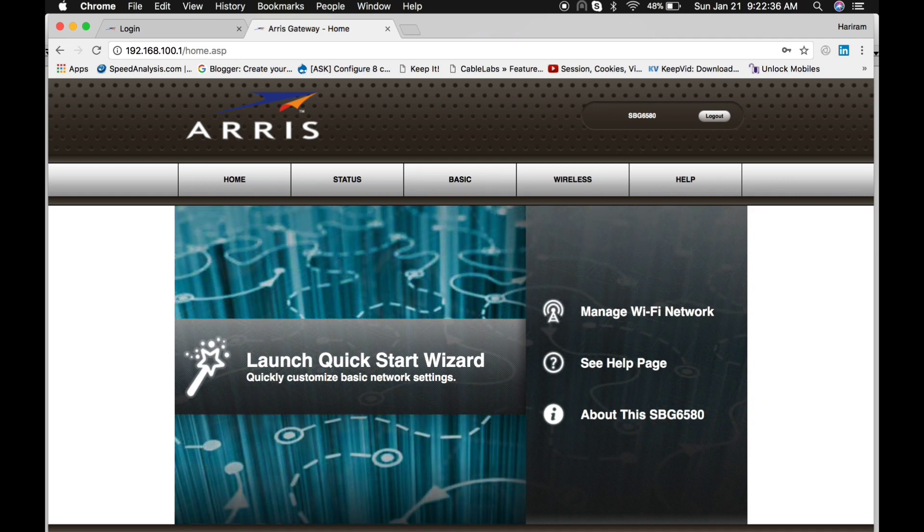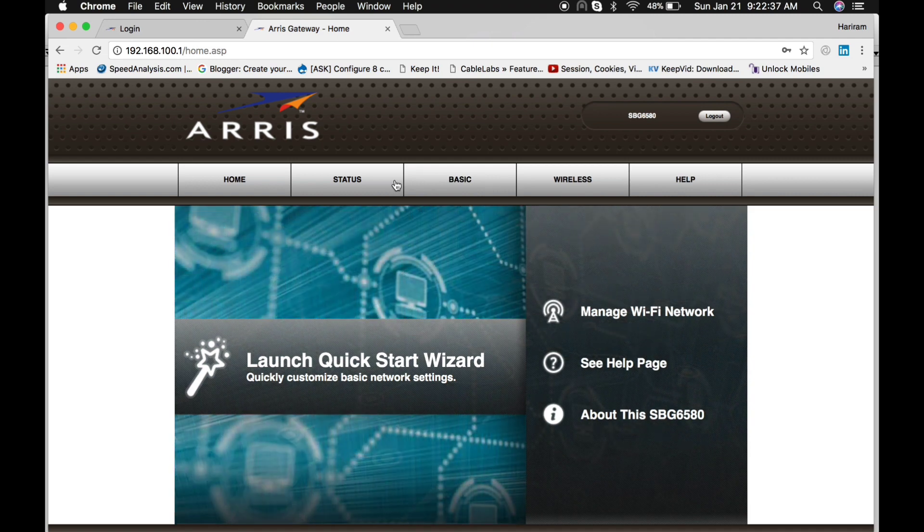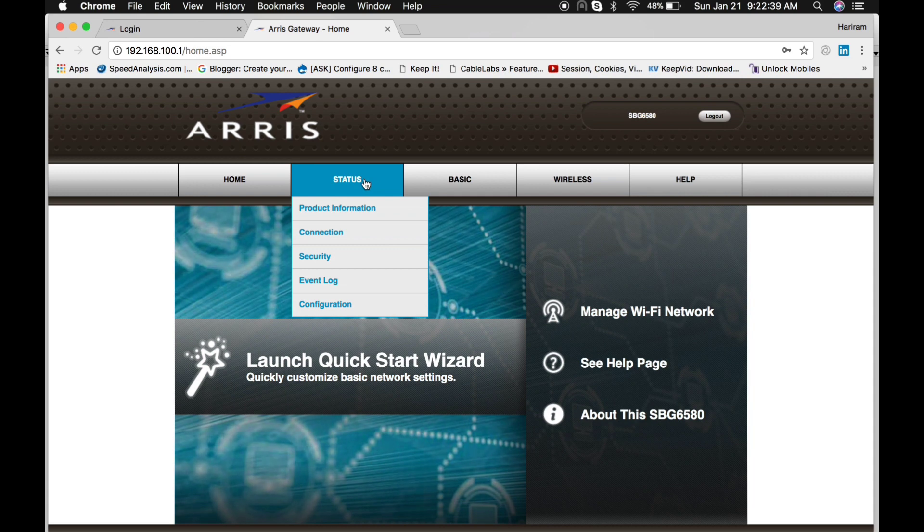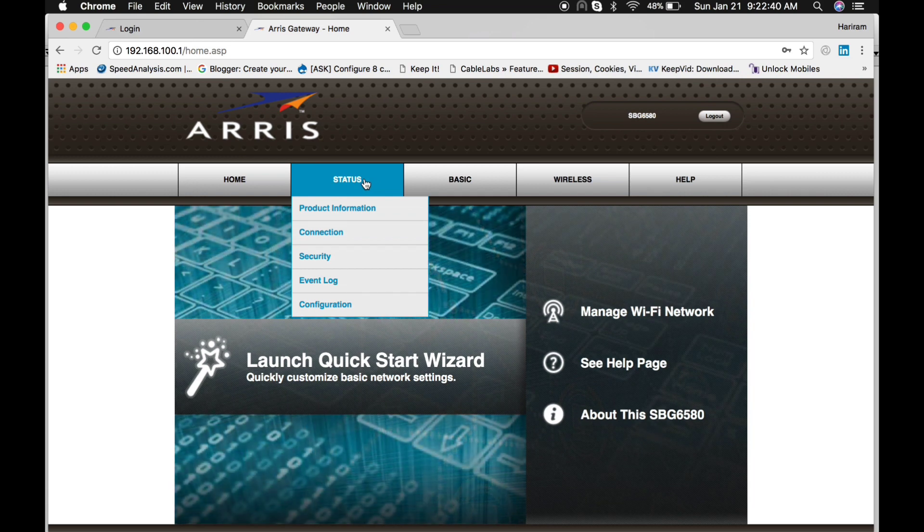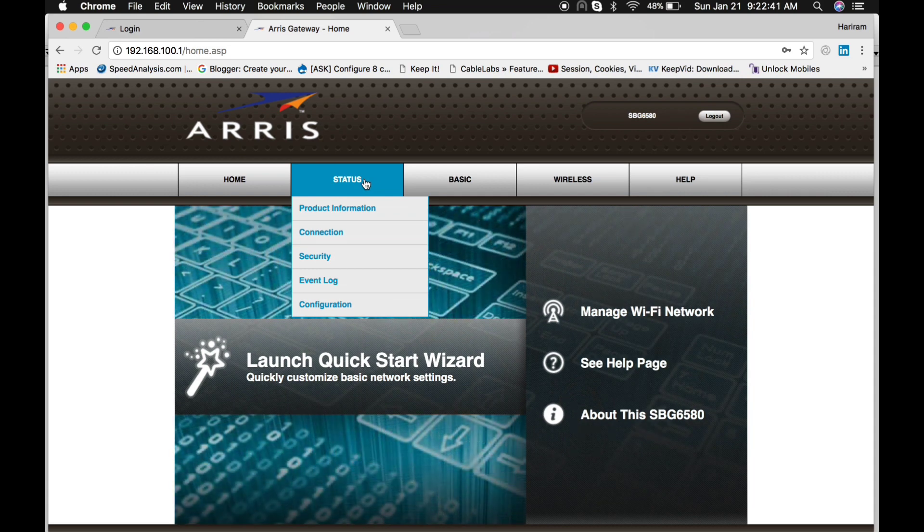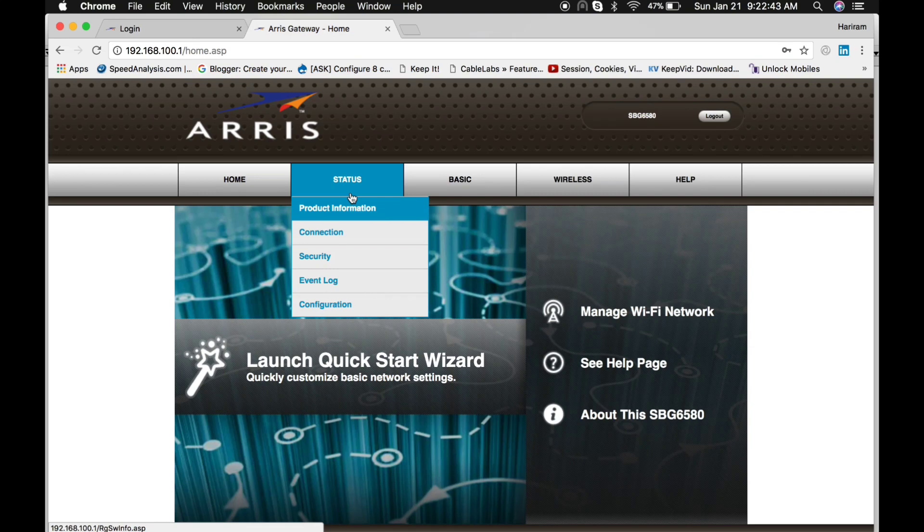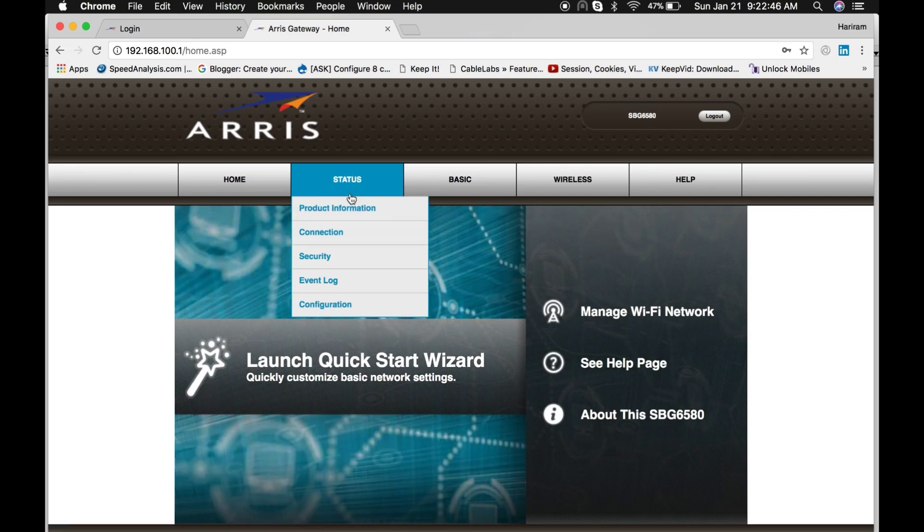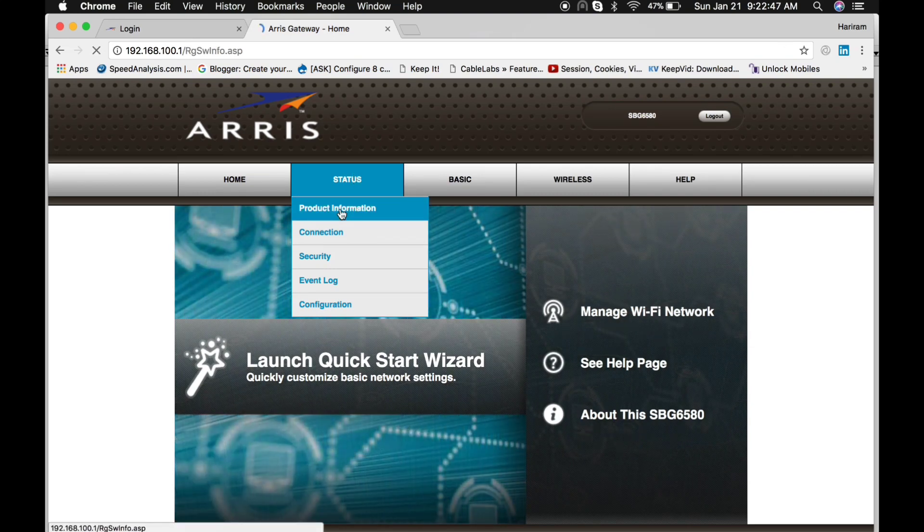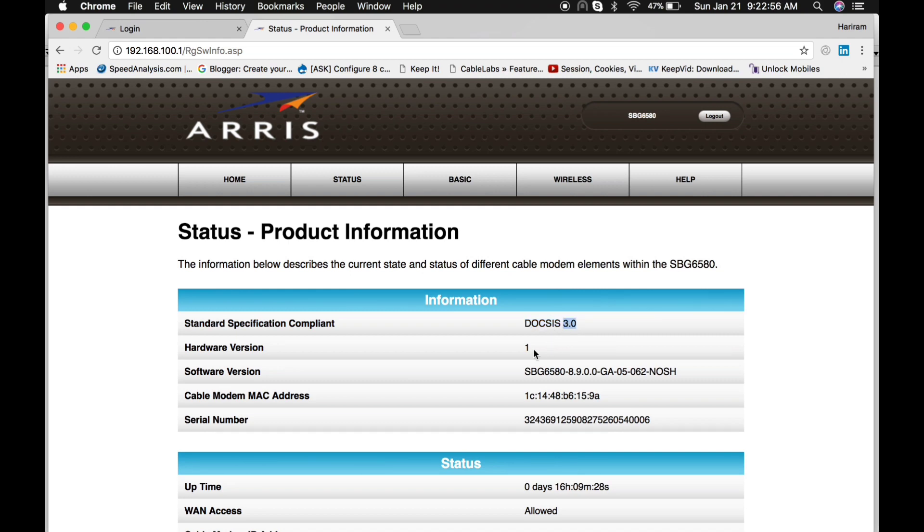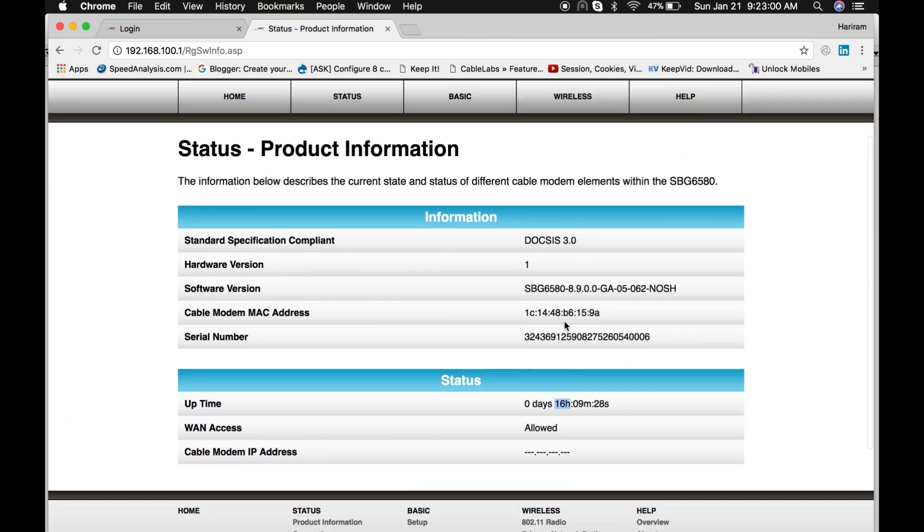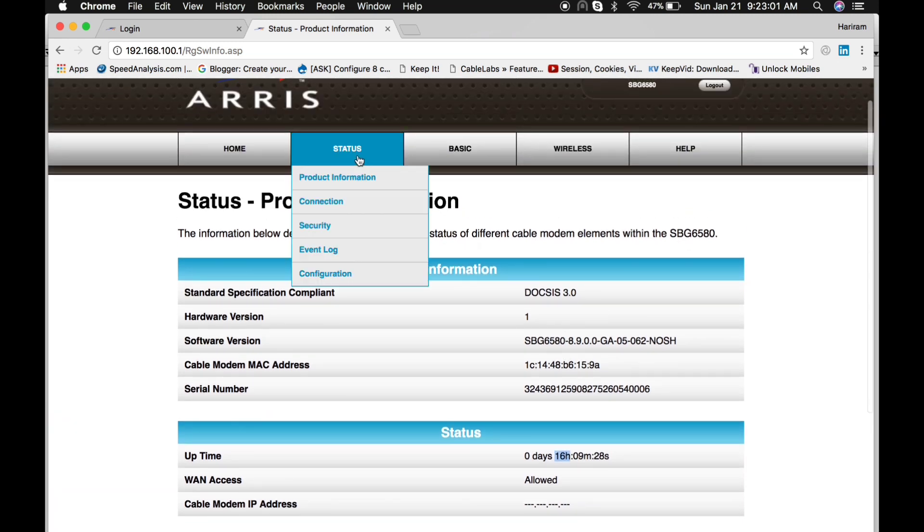This is the home page. Let me show you one by one menus. First, I'm going to click on the Status menu. Product Information means basic information of this cable modem. This is the DOCSIS 3.0 modem - hardware version, software version, cable modem MAC, and this is the uptime.